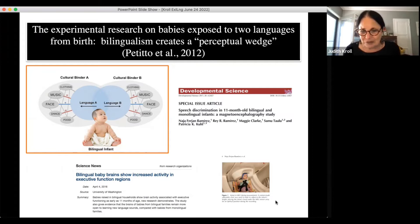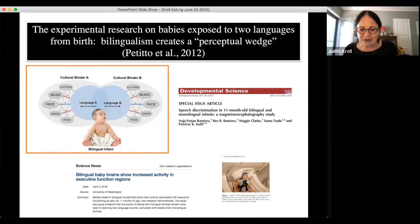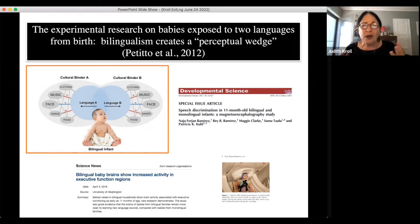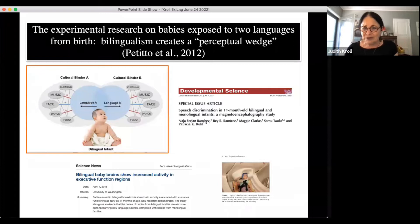There is a picture from Patricia Kuhl's research and Naja Ferjan Ramírez's work showing a baby in a MEG machine — it looks ominous but it's not invasive. The baby's brain is being scanned while hearing speech. This research shows not only that bilingual-exposed babies are more open to native and non-native speech sounds, but that they also begin to develop areas of the brain associated with executive function and higher-level cognitive processes.